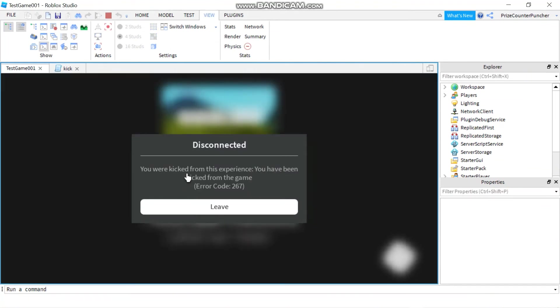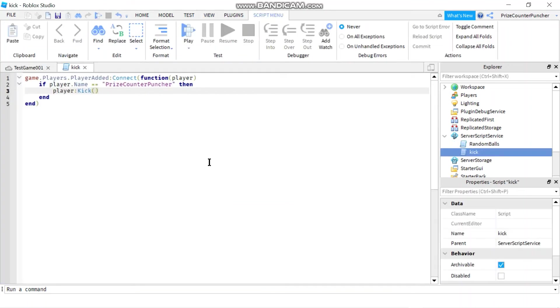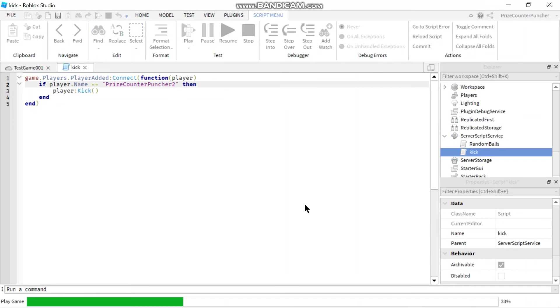And here is the default message: you were kicked from this experience, you have been kicked from the game. That is the default message. And say if I change the player name to a different player, if I change the player then I shouldn't have any problem joining the game.